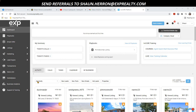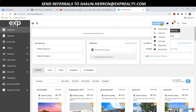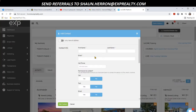Well, the answer is really easy. From anywhere on here on the side, you can go to Quick Actions, Add Contact, and start plugging their name in.